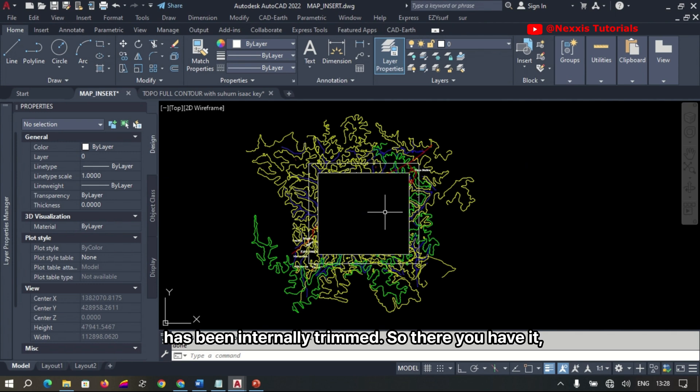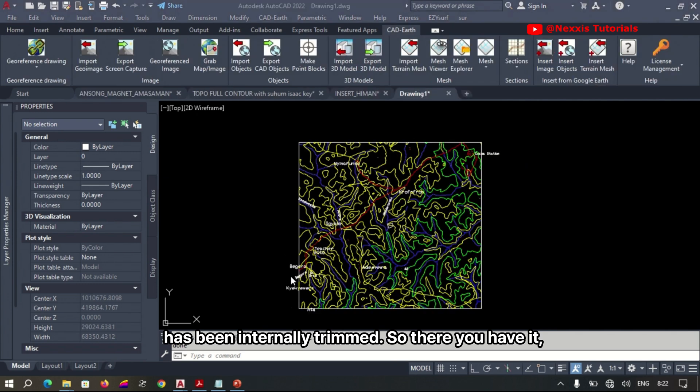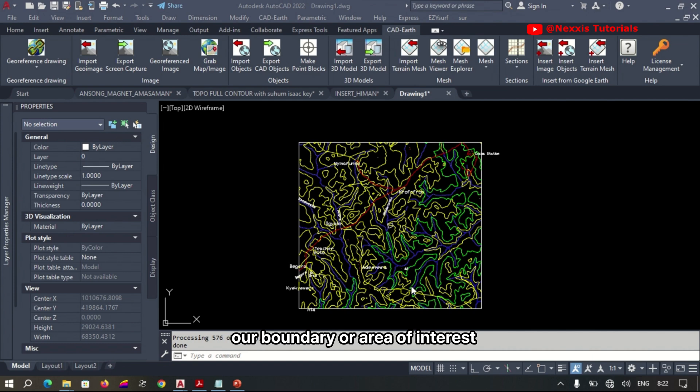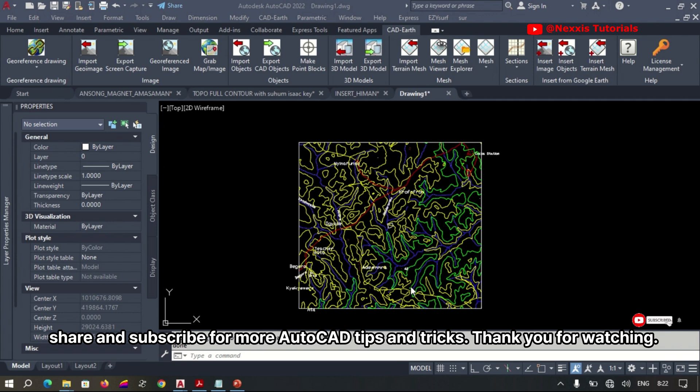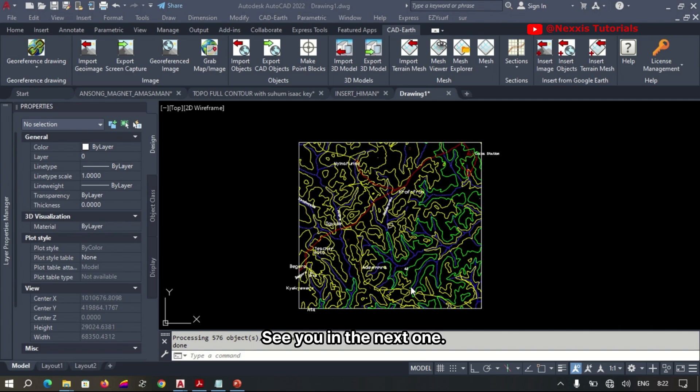So there you have it. Our boundary or area of interest has been successfully trimmed. Don't forget to like, share, and subscribe for more AutoCAD tips and tricks. Thank you for watching and see you in the next one.